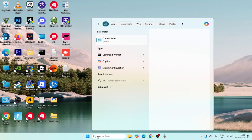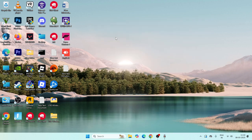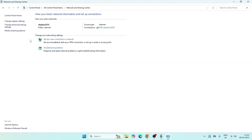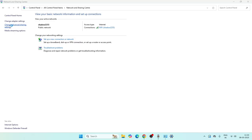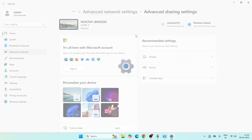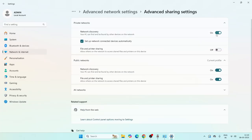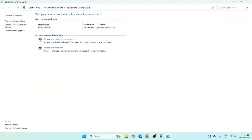Next, search for 'Control Panel' and open it. Go to 'Network and Sharing Center', then click on 'Change advanced sharing settings'. Under Private Network, make sure Network Discovery is turned on, check the box for 'Set up network-connected devices automatically', and also turn on File and Printer Sharing. These three settings should all be turned on. Close this and check.